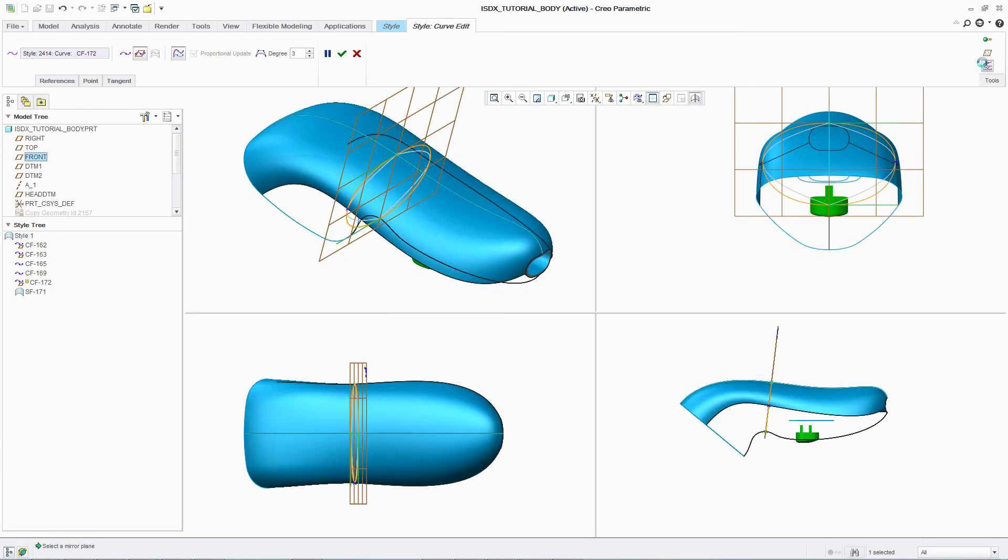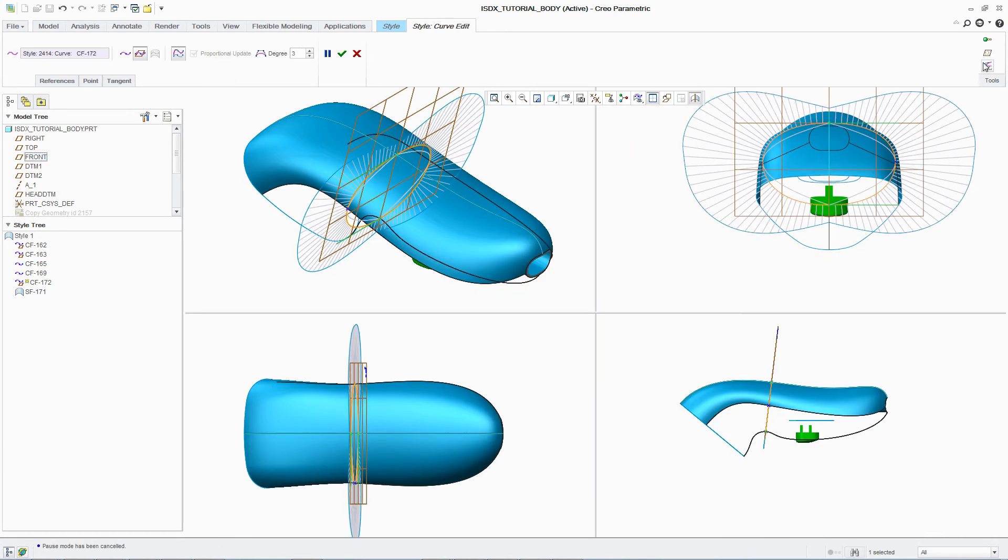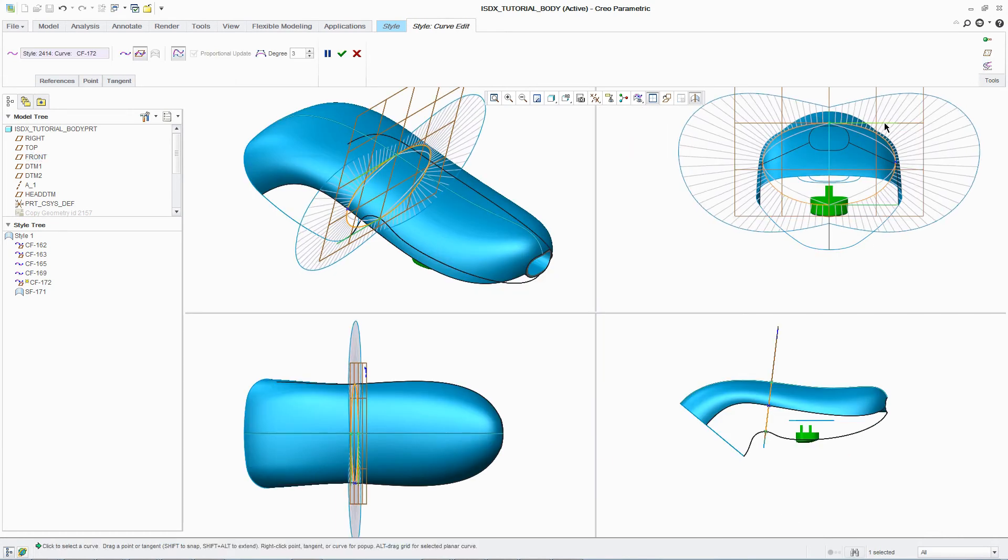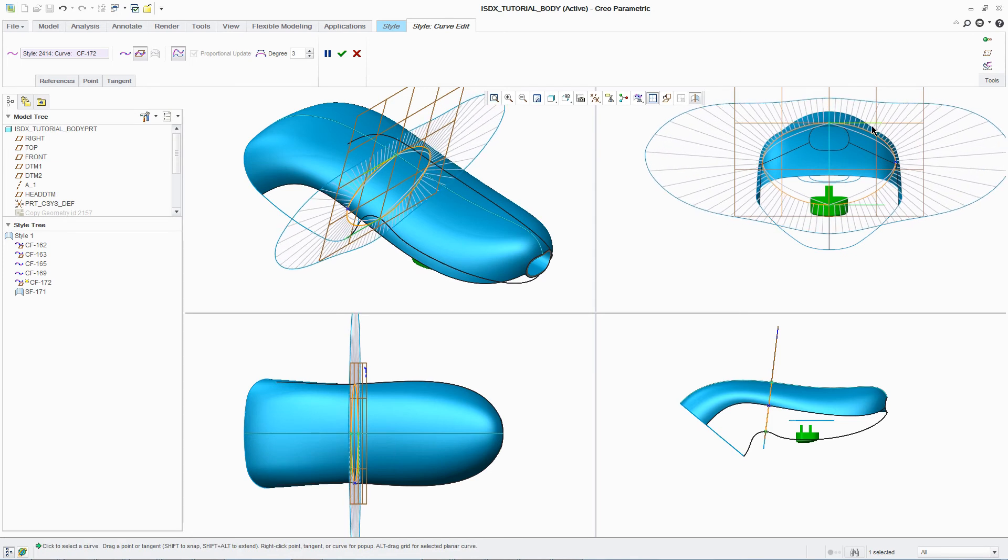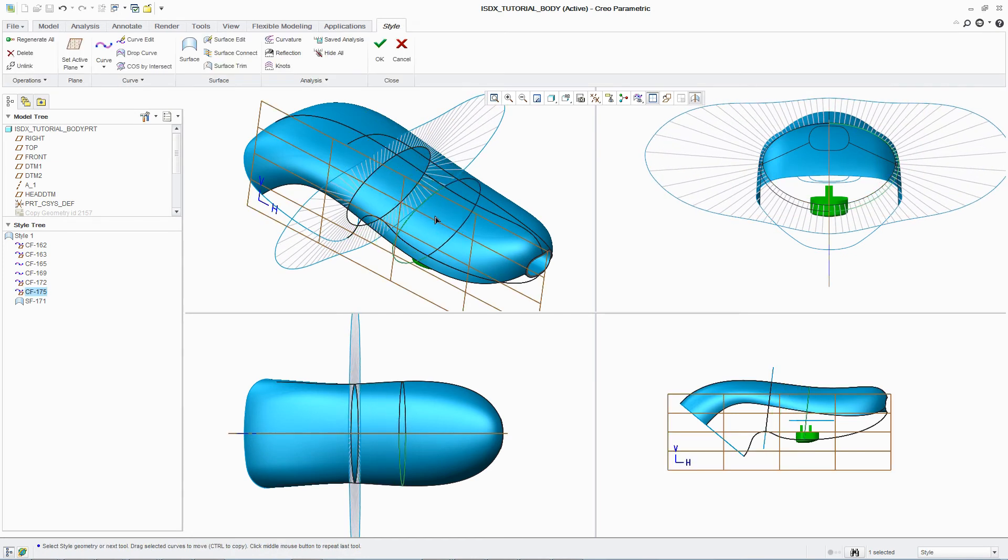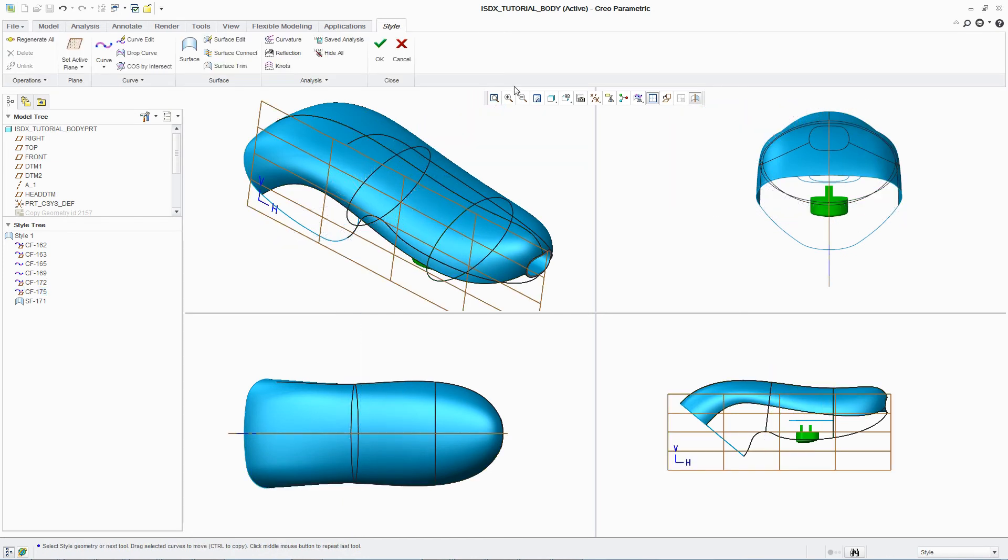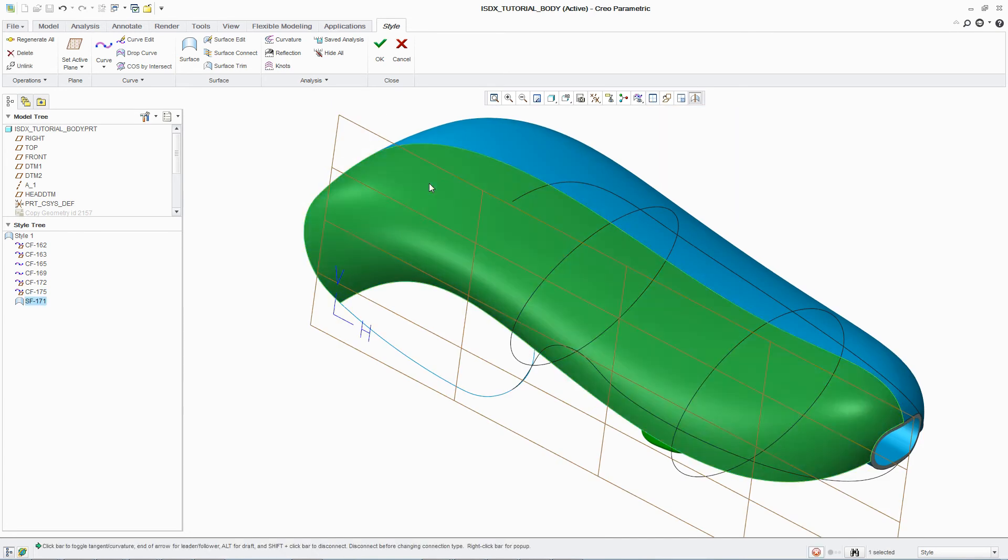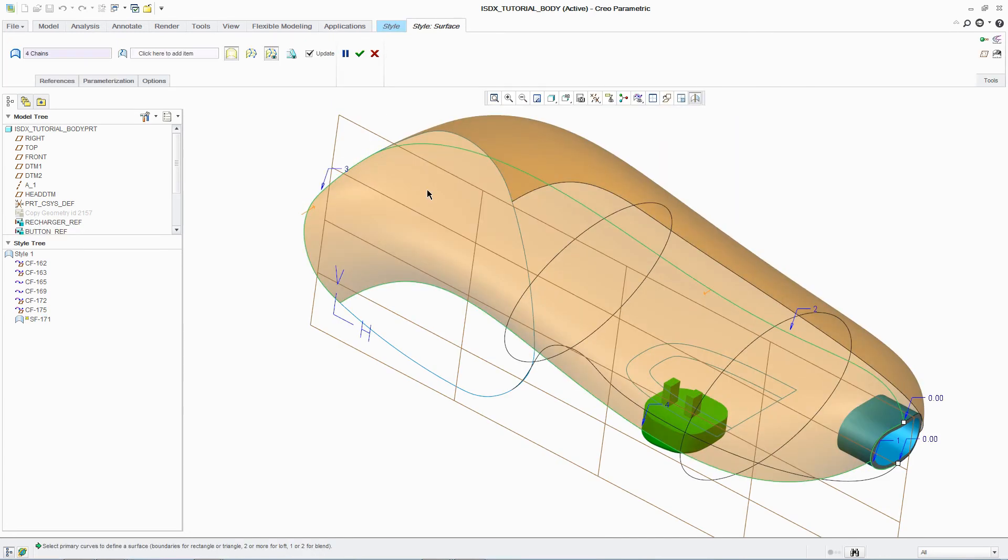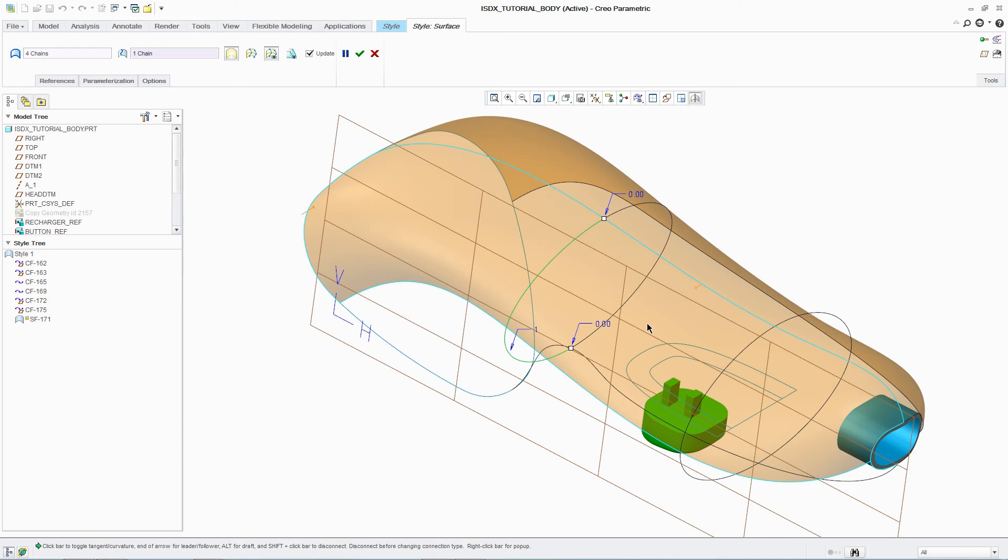To further refine the design, additional curves can be added to the surface definition to better reflect the original concept design intent. In this case, adding curves to better represent the cross-sectional shape of the shaver body. Once this is finished, the surface will automatically update to reflect any changes.